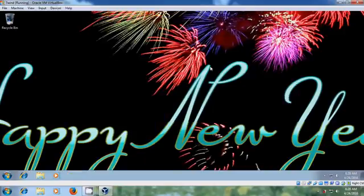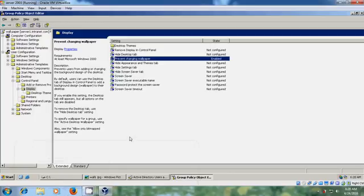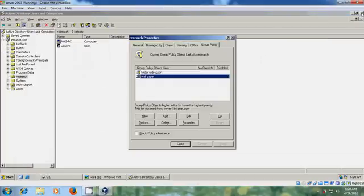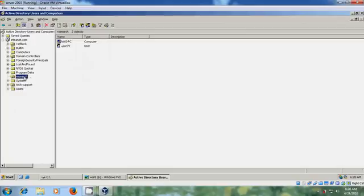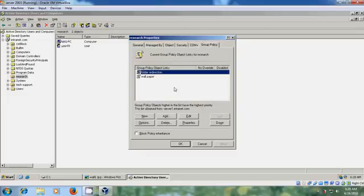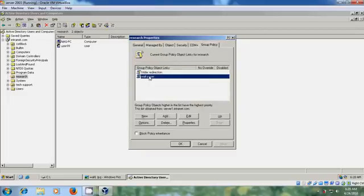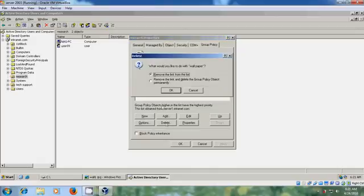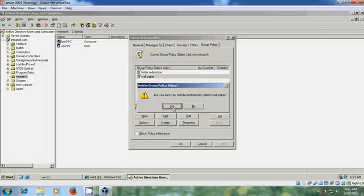If you want to revert the wallpaper, come back to the server. Close the Group Policy Object editor. Come to the Organizational Unit, select Group Policy, select the Wallpaper group policy, and delete it — remove the link and delete the group policy permanently. Click Yes.